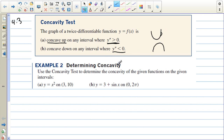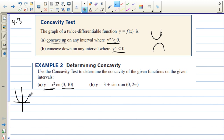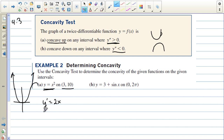In example 2, we're going to use the concavity test to determine the concavity of the given functions on the given intervals. We have y equals x squared, and we're looking at its concavity from 3 to 10. We know it's concave up the entire time — it never turns concave down. We can show this algebraically: the first derivative is 2x, and the second derivative is 2, which is always positive, so it will always be concave up.